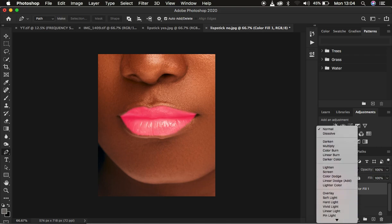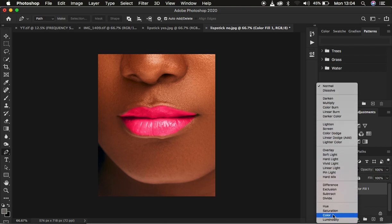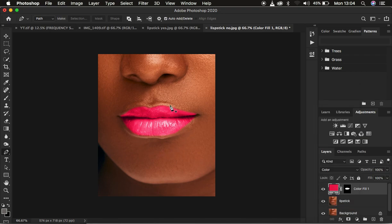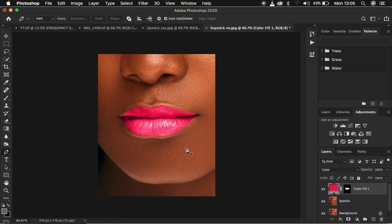Then come and change the blend mode from Normal — change it to 'Color'. You can see that is going to make the lips look very nice and real. That's the before and after so far.